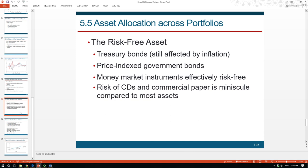Why is that? Some people say treasury bonds are a kind of risk-free asset, but even treasury bonds are subject to interest rate risk — when interest rates increase, the price of treasury bonds will decline. So even treasury securities are not purely risk-free. In practice, we want to find proxies for risk-free assets. We have four potential candidates: treasury bonds, price-indexed government bonds, money market instruments, and CDs or commercial papers. Typically, CDs and commercial papers are not good candidates because they carry not only interest rate risk but also default risk.